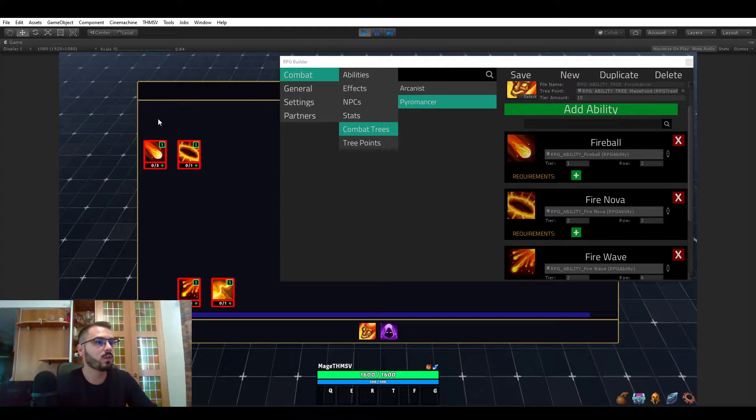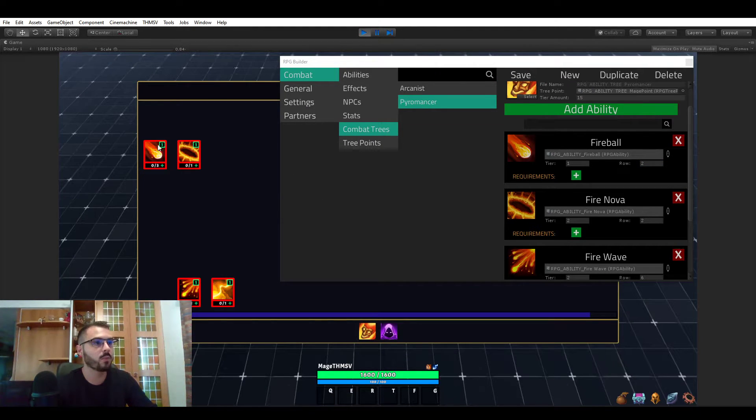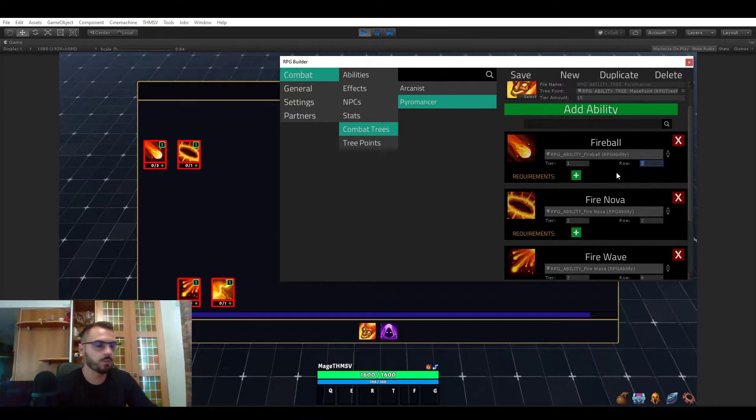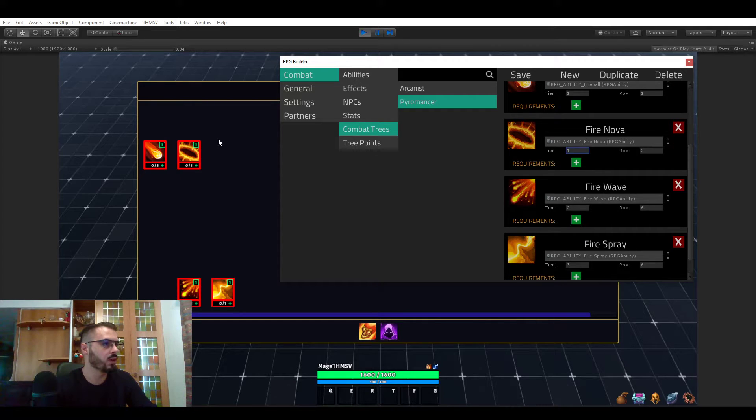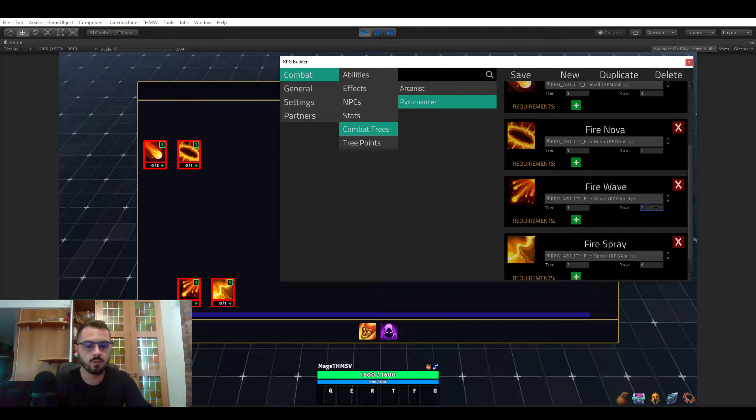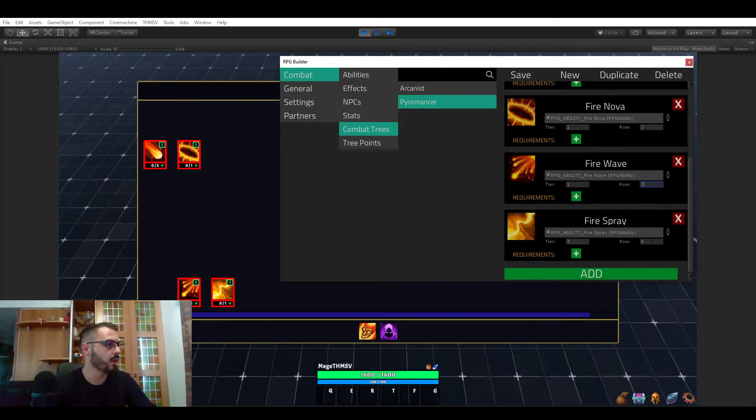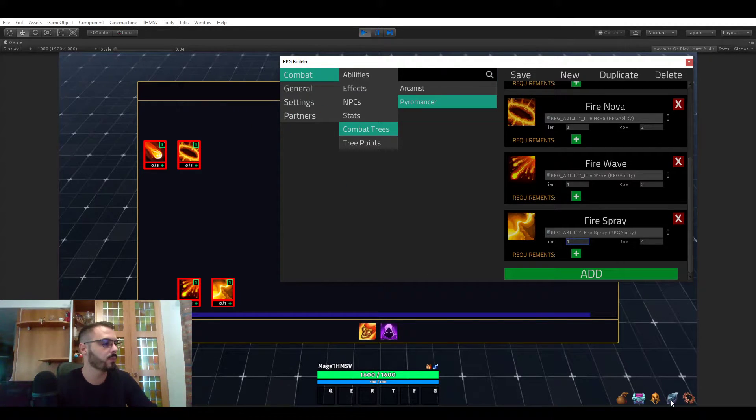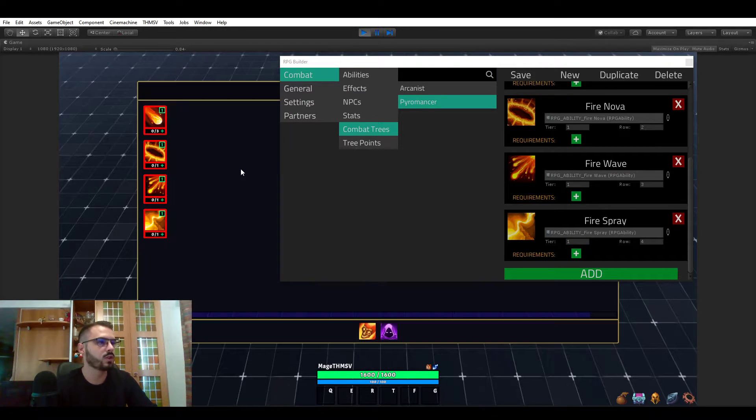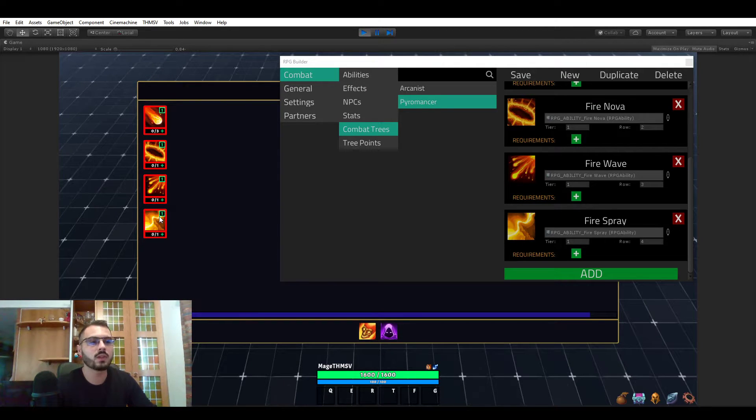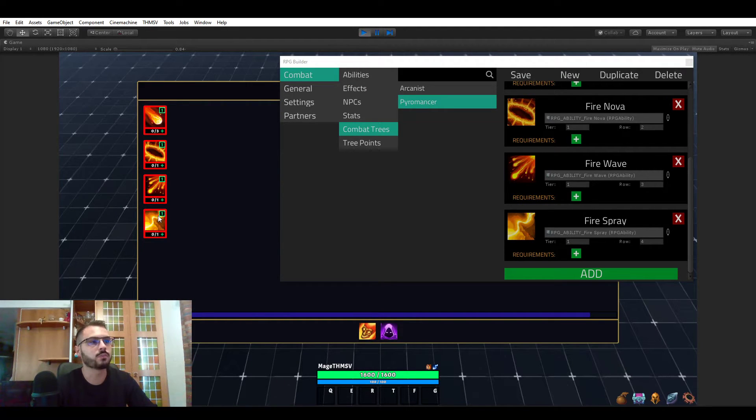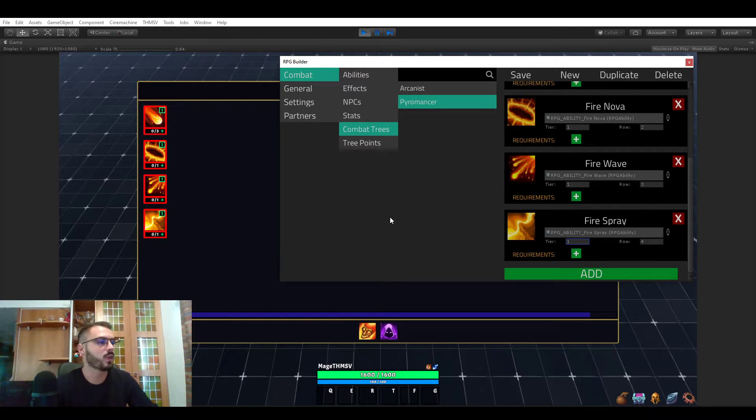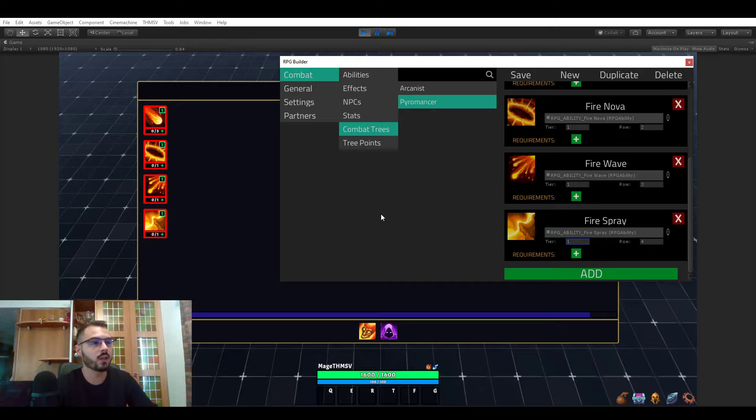Now you see that the fireball is still on the first column, but as the second spot. How quickly would this be if we wanted all abilities on the same line but one after the other? We would assign the tier one to all of them and increase row by one for each ability, save, refresh UI. And now they are all on the same line. You can already get an idea of how practical this system is and how quick it is to iterate and create.